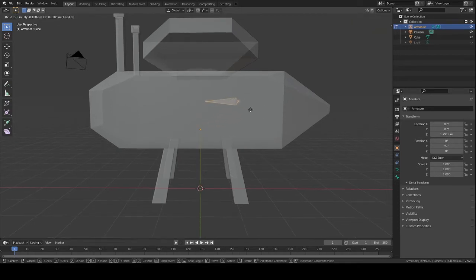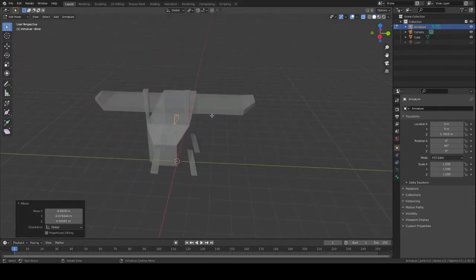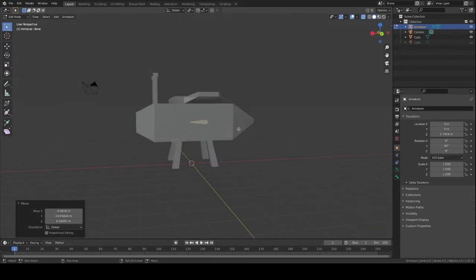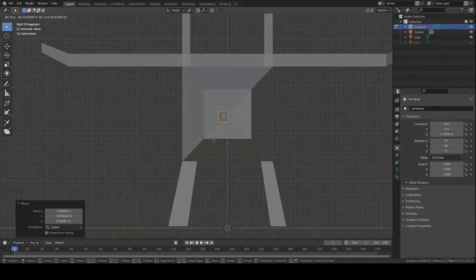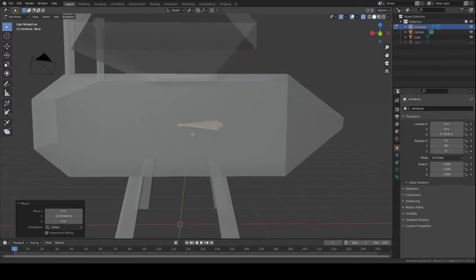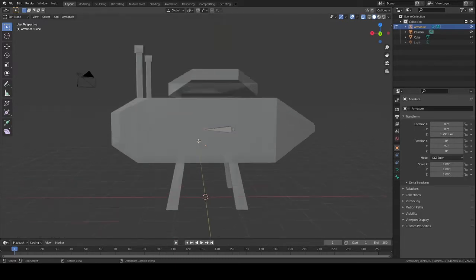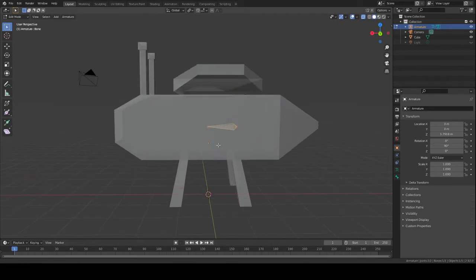I'm going to put my first bone about here because I want it to control the wings and the front and the back. We'll just make sure that this is properly centered — as centered as you can get is what we want. Now you want to create the spine of your creature or character model.